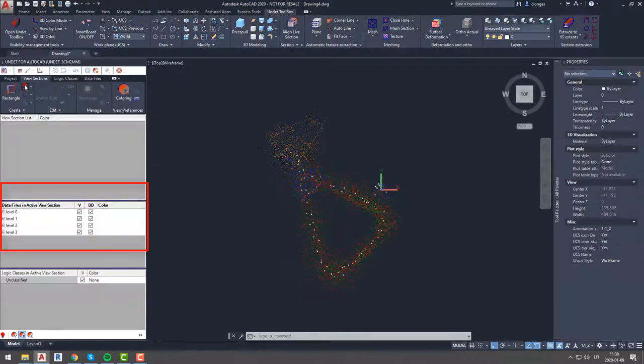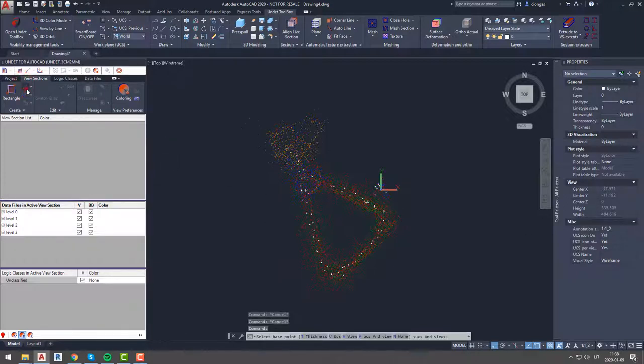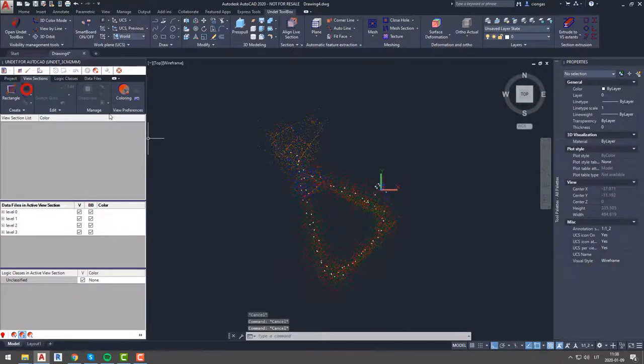If you want to learn how to group data files, watch video Undet for AutoCAD data files grouping and coloring in our channel. Link to this video is in video description.